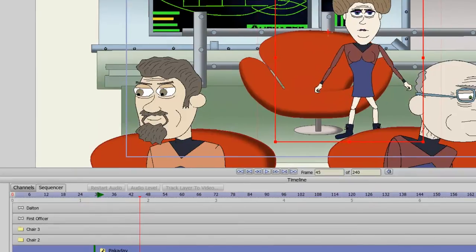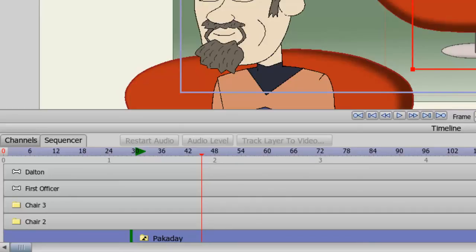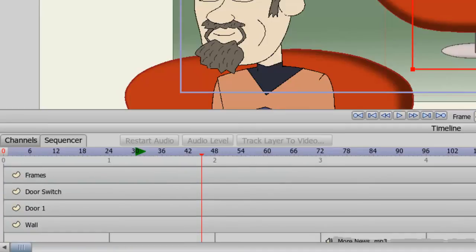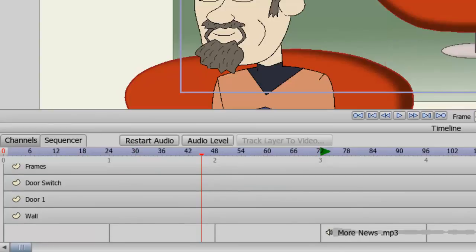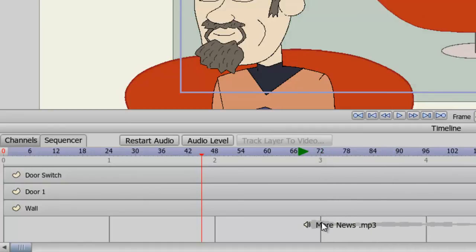The other advantage comes when you want to, let's say for instance, sequence audio files. Let's say you have an event that occurs and you want to have a sound hit right when it happens. Or let's say you're trying to sync an audio file to a mouth. As you can see, I have an audio file right down here. And you can move these audio files in sequence as well.